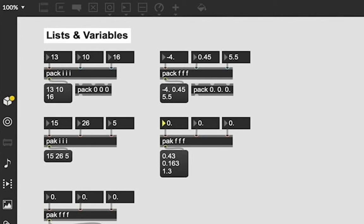So, now that we have an understanding of the difference between pack and pak and how to create it and define what elements are in our list,